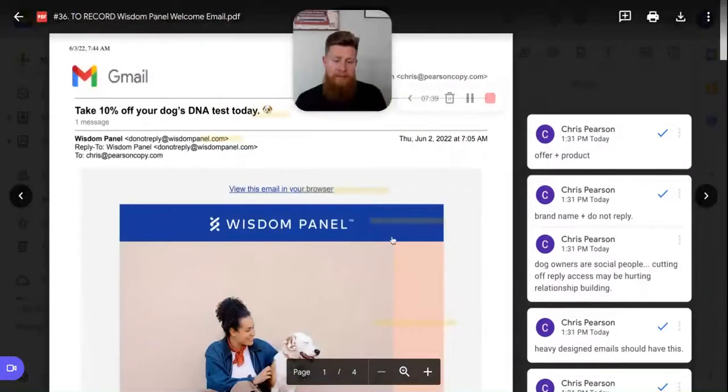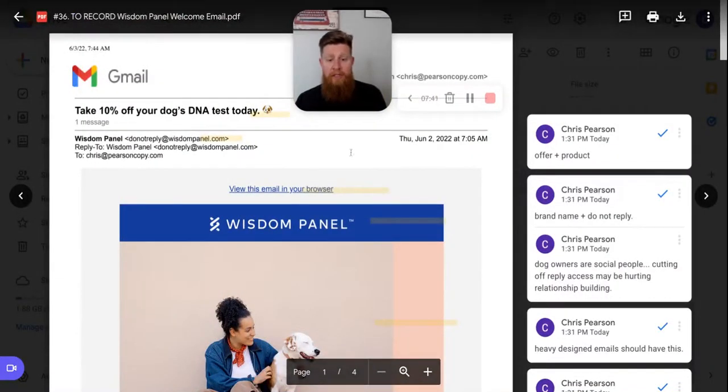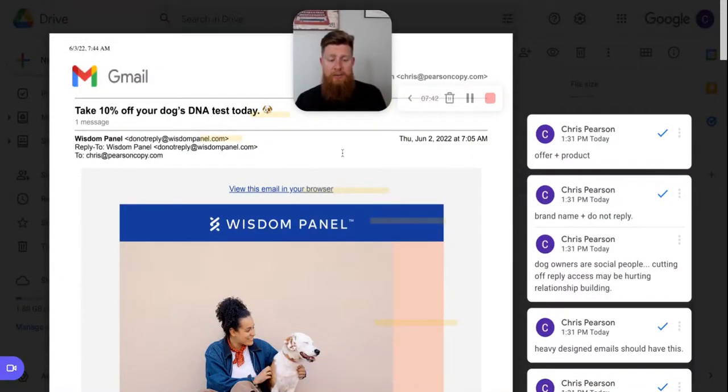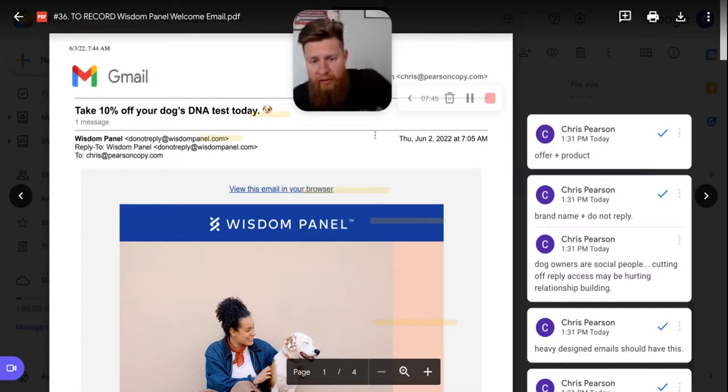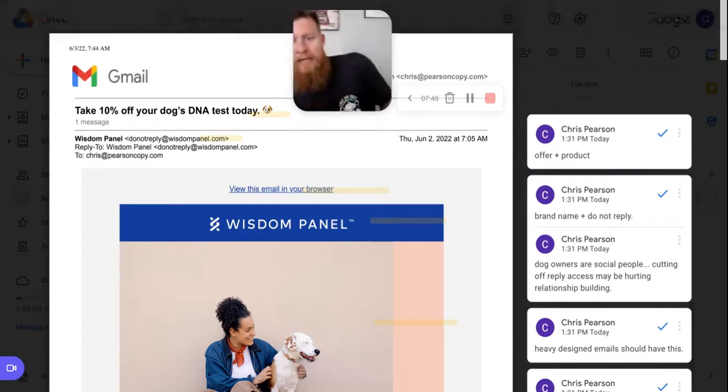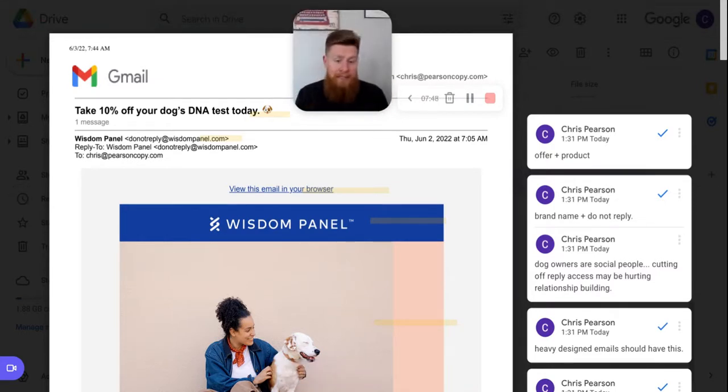Overall, I really liked this email. I think that wisdom panel, even though they're using a lot of design actually does a great job here. There are a few things like I've mentioned in this email that they could update, tweak, test, change. There was a lot of things that I did like as well.